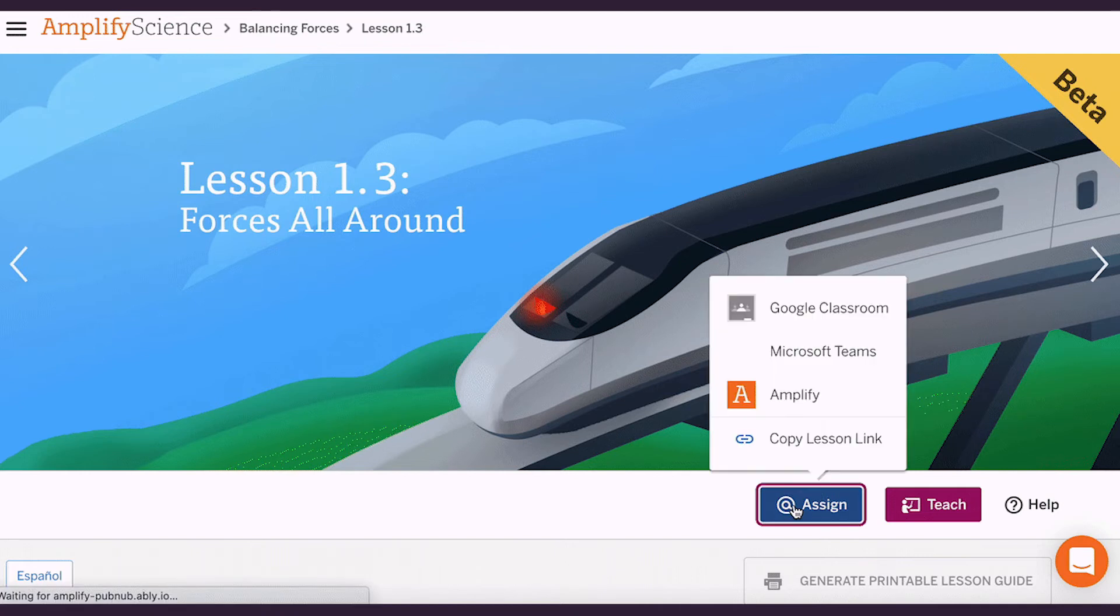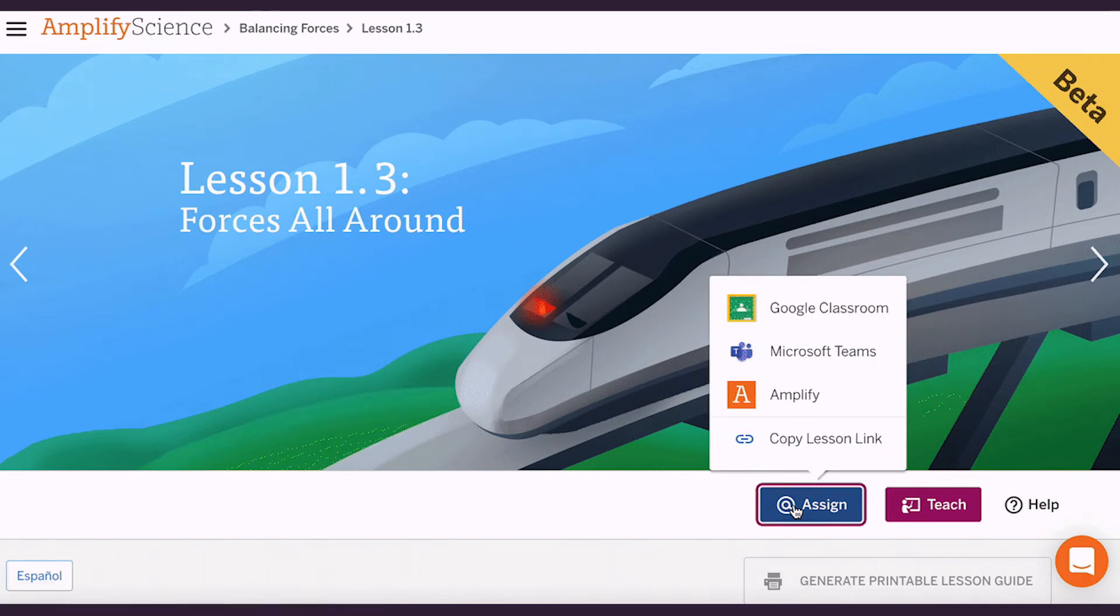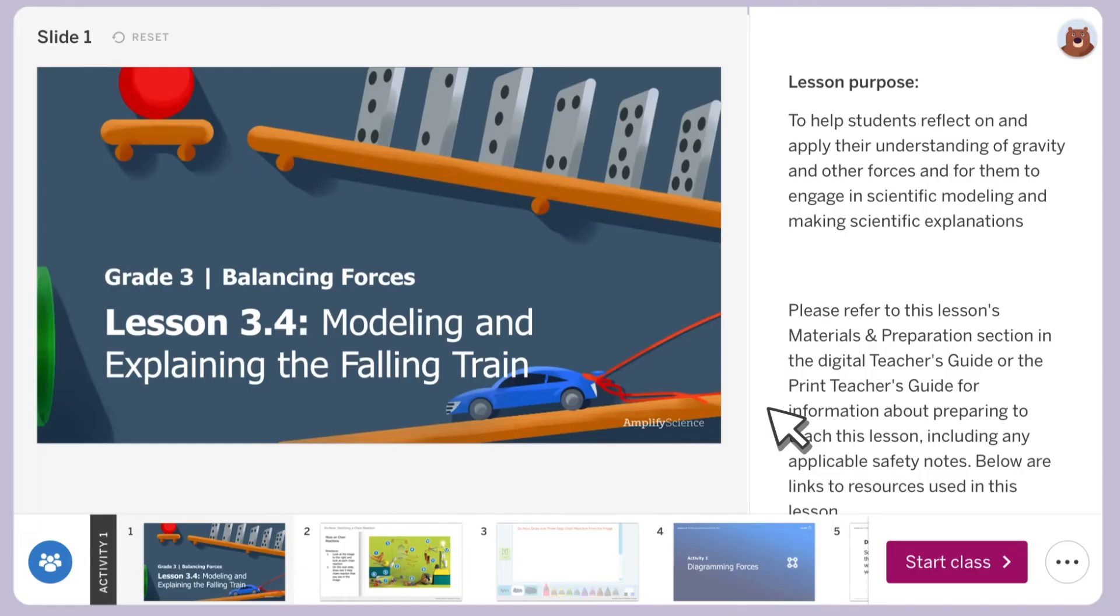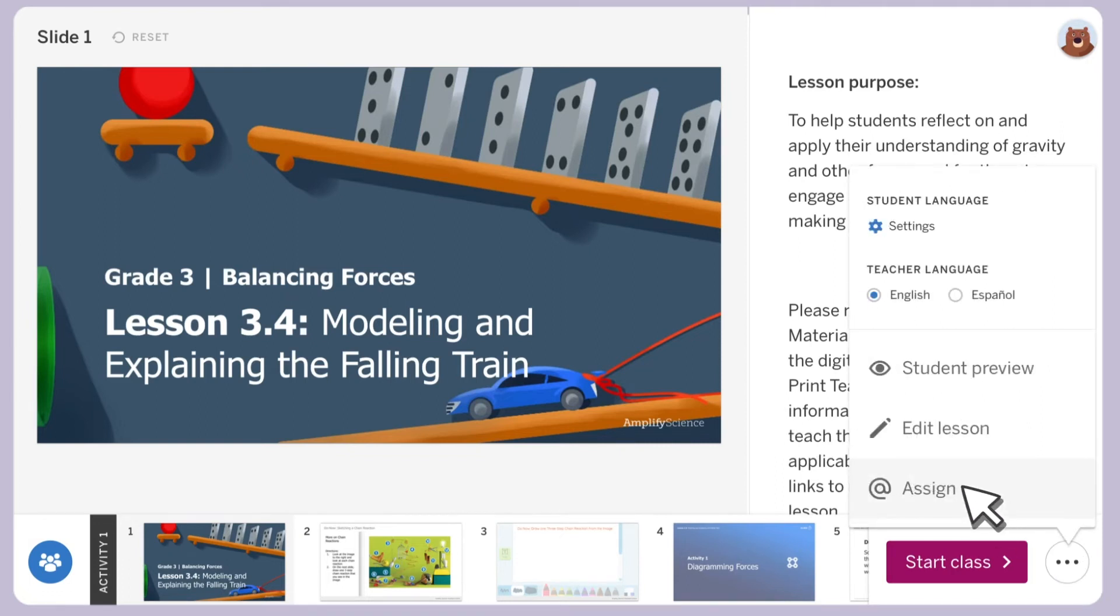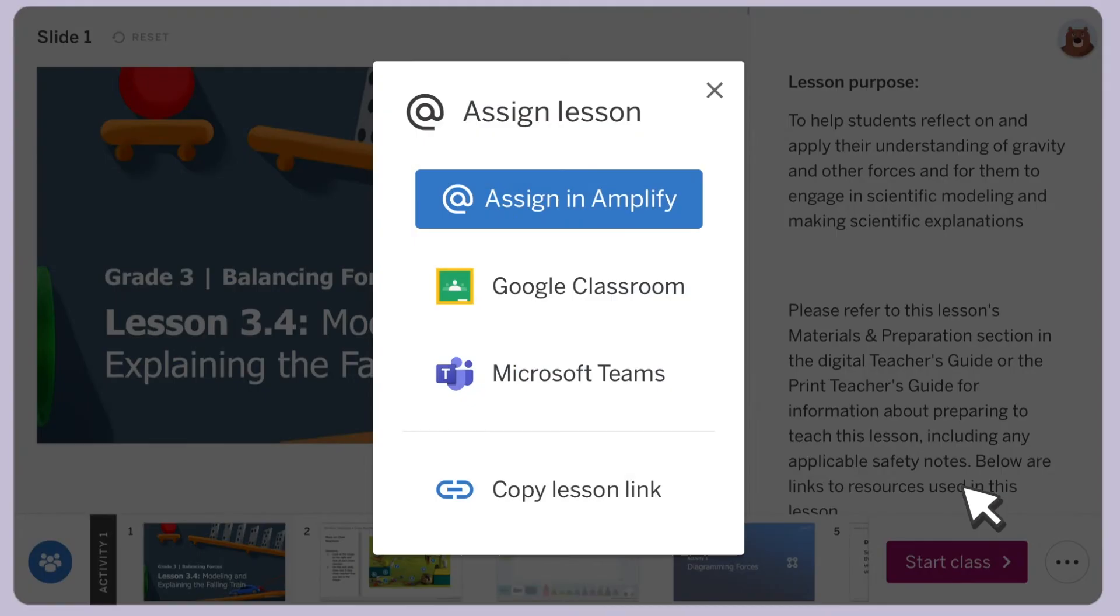Whether you're using Google Classroom or Microsoft Teams, Interactive Classroom enables you and your students to access Amplify Science with the software you're already comfortable using.